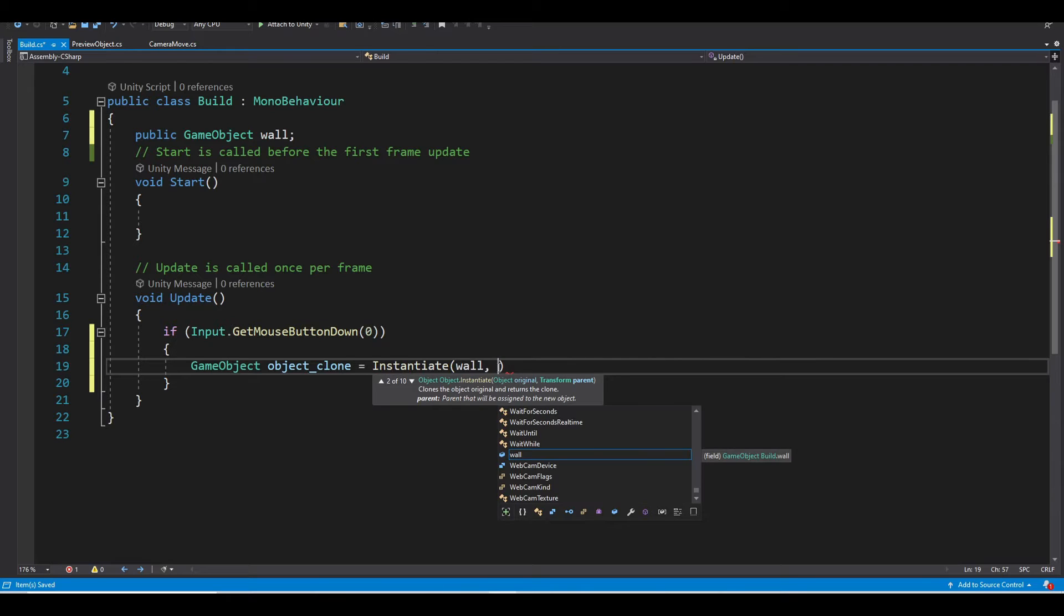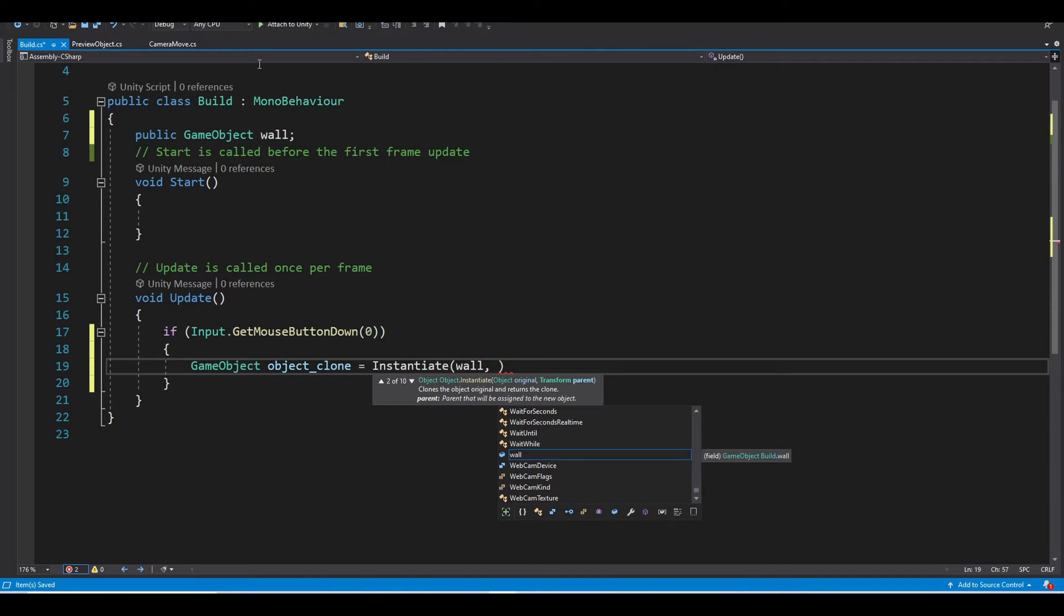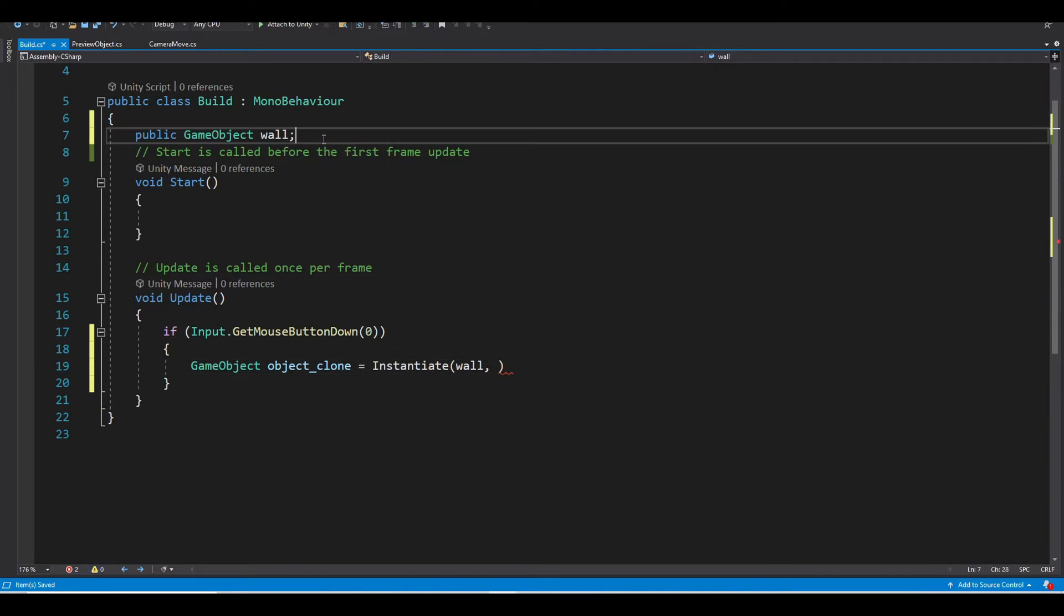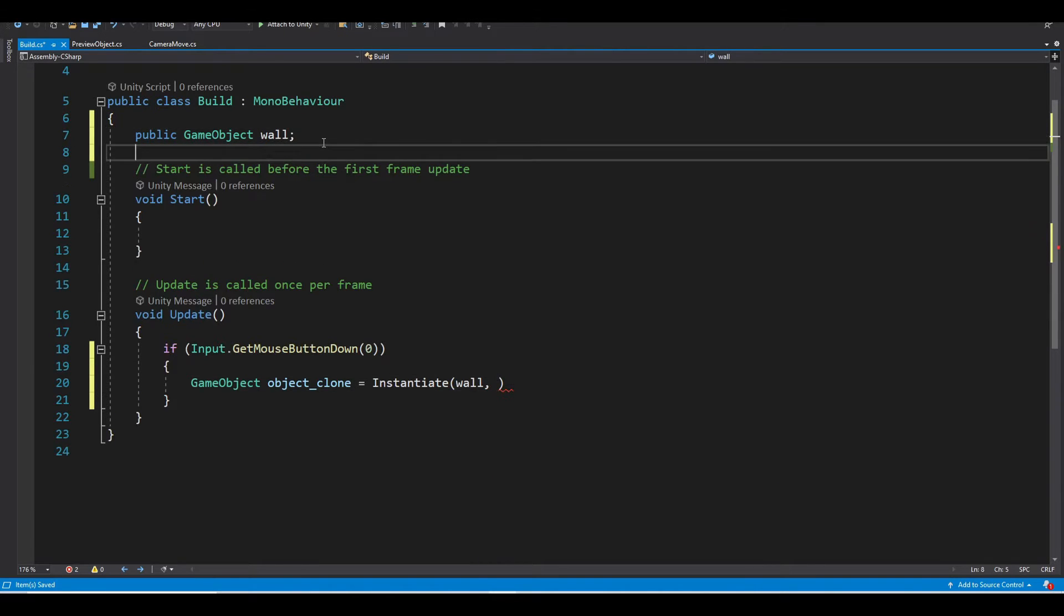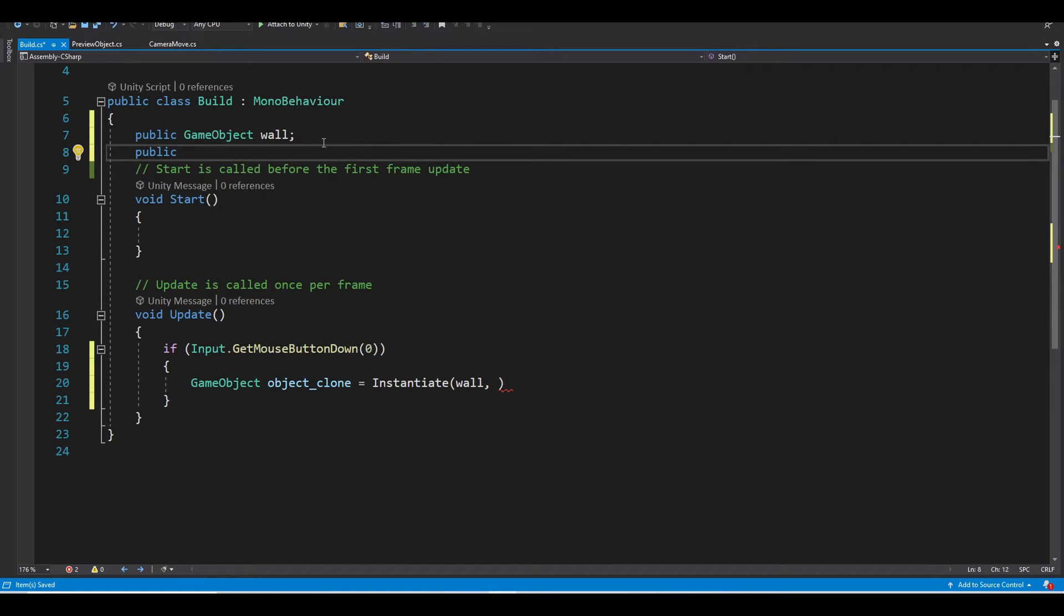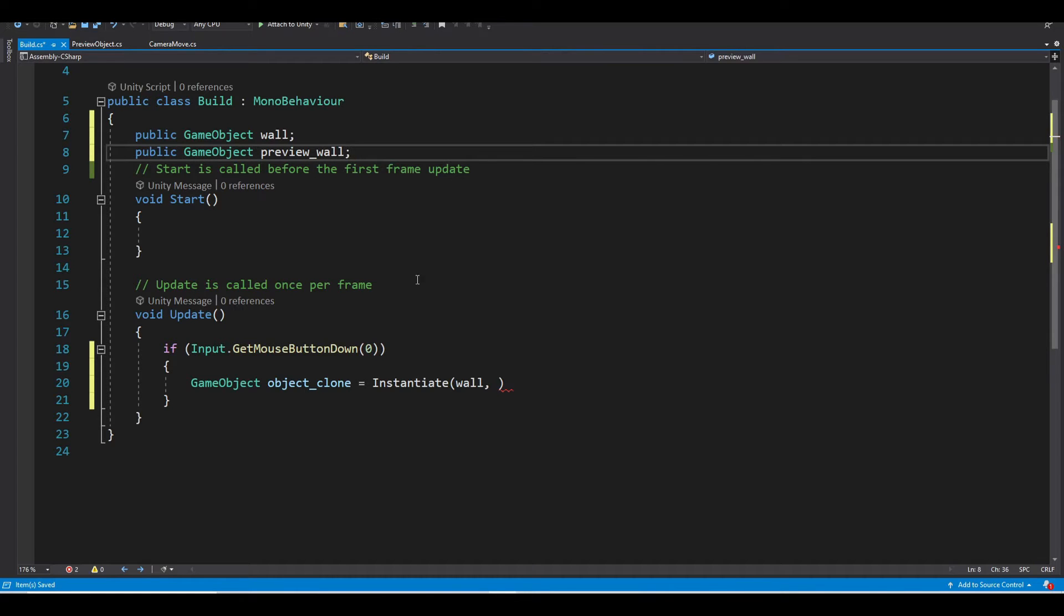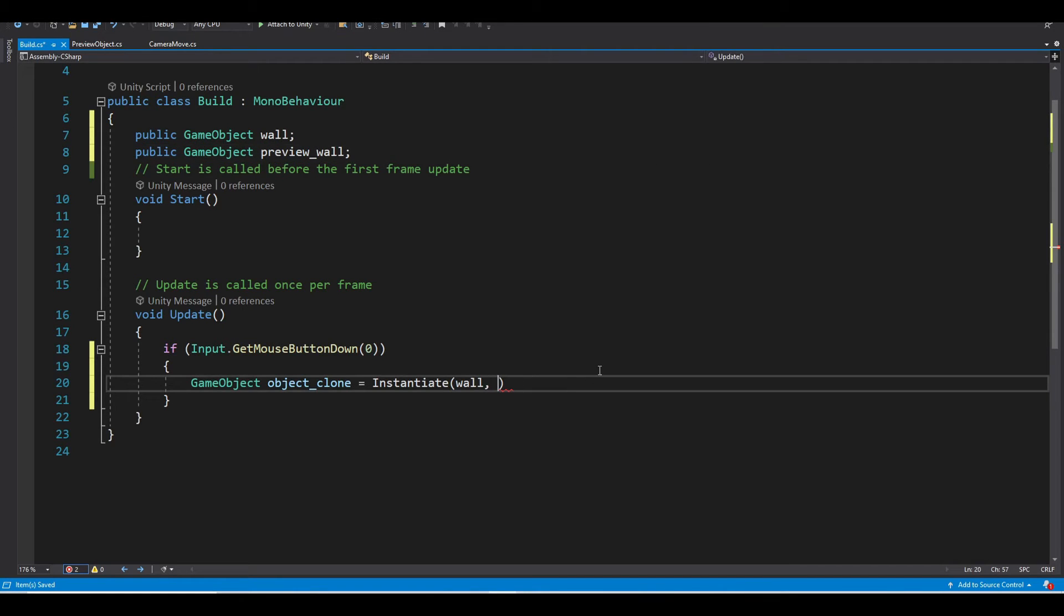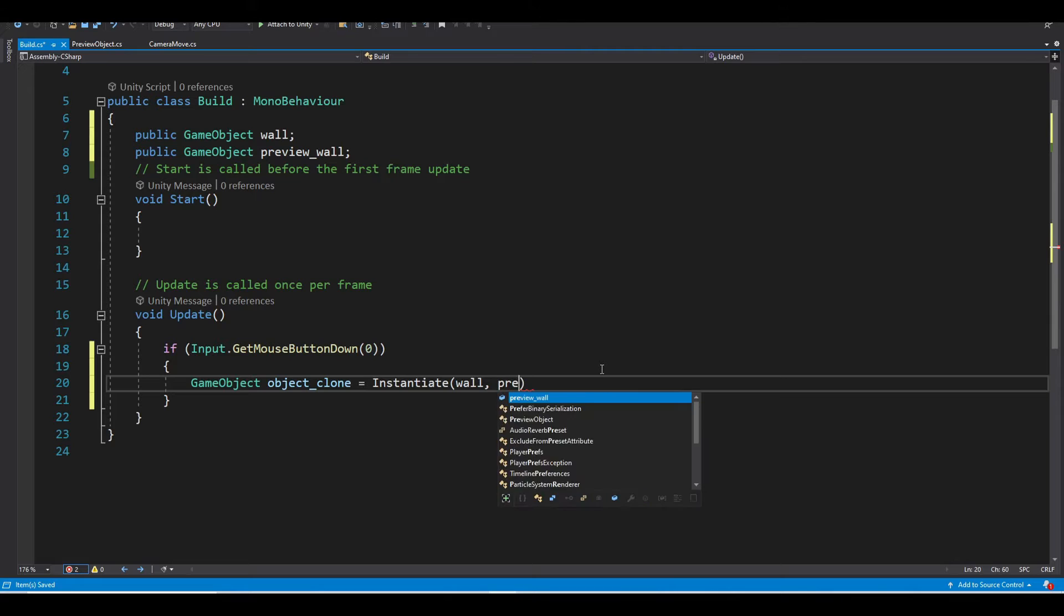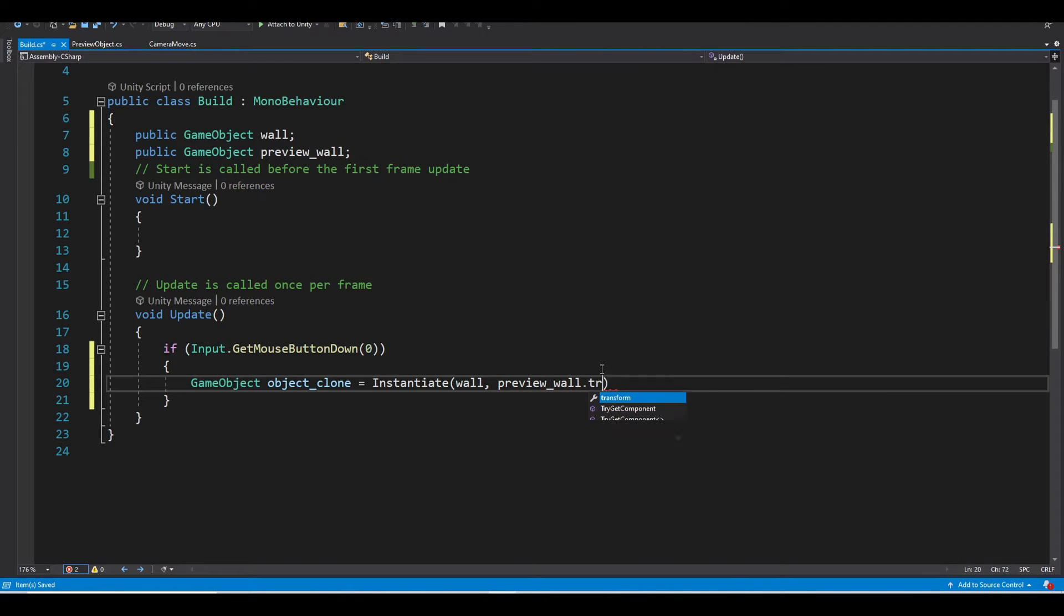The next parameter is the position, so we will need to get the preview, the wall preview. So GameObject preview wall, and here we want to preview wall dot transform dot position.